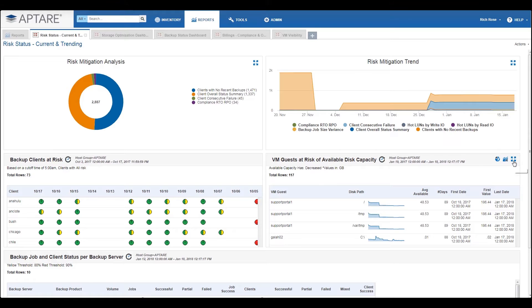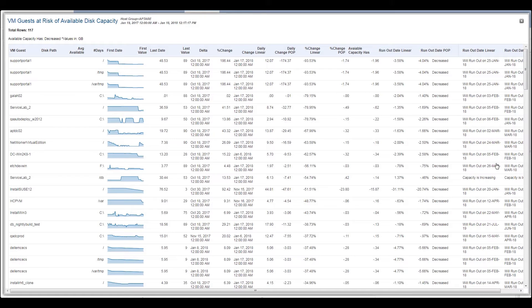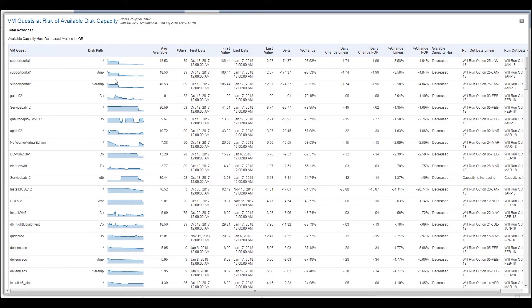Right here is another example: we have a guest whose storage is being used at a very high rate. Using what we know from the trending features, we can see the actual date when this VM will run out of capacity. This will give you time to fix the problem before it happens — because nobody wants an outage.